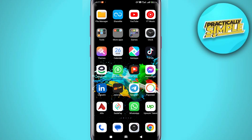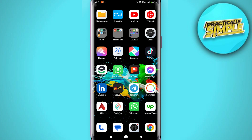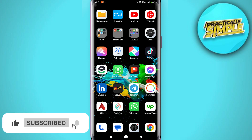Welcome back to the channel. In today's video I'm going to show you how to post full pictures on your Instagram account. Since we are going to be using the Instagram application for this video, we need to first make sure that we have the app updated to the latest version.